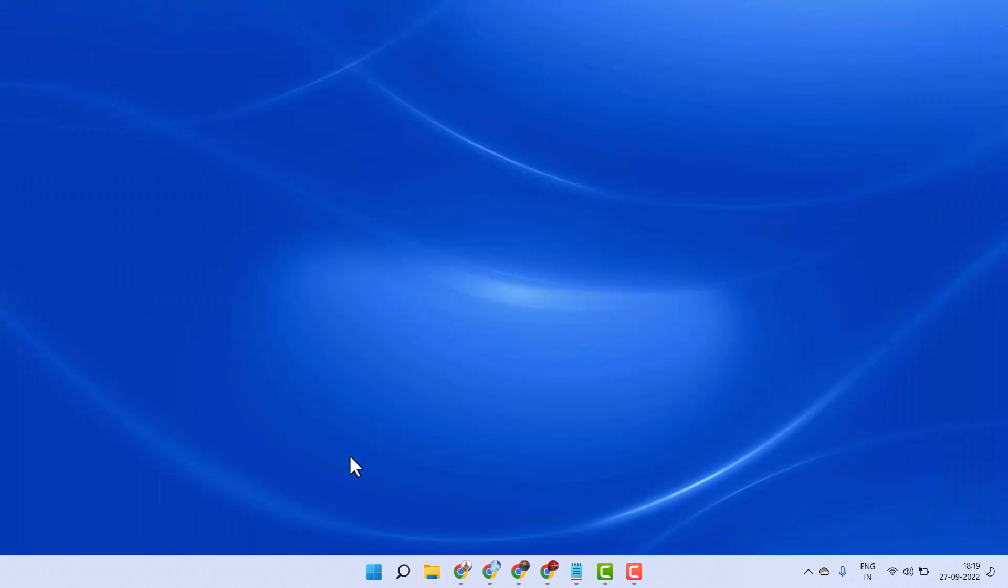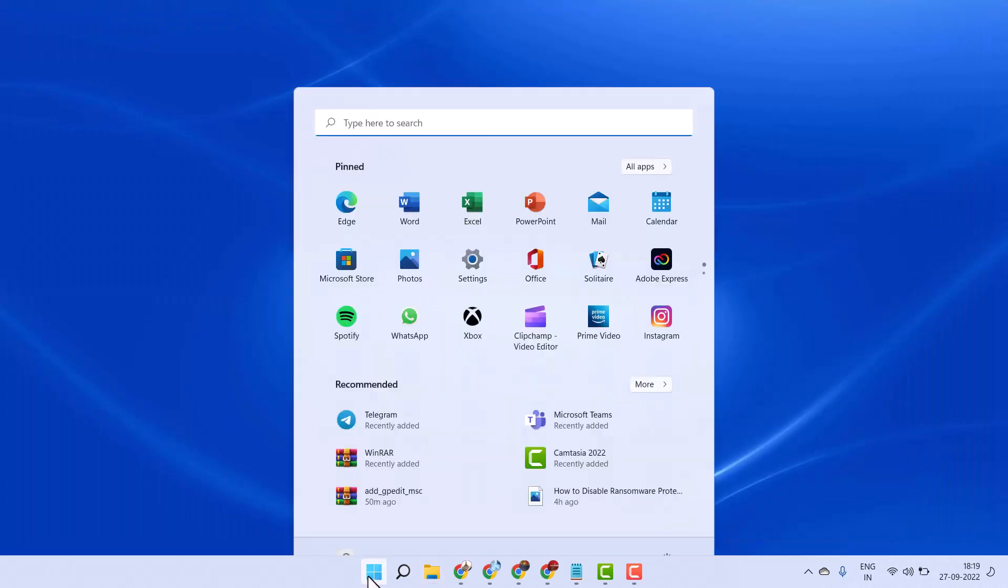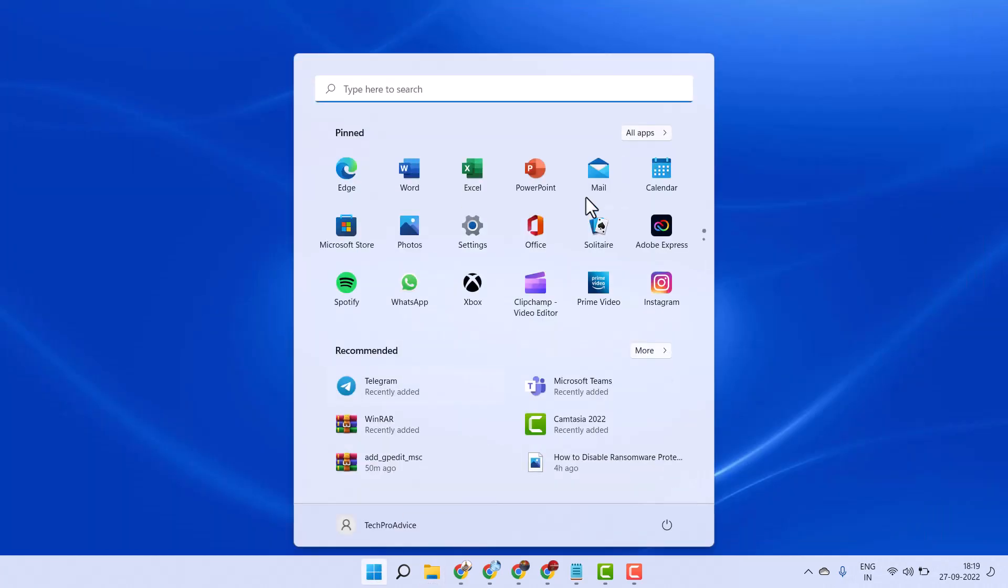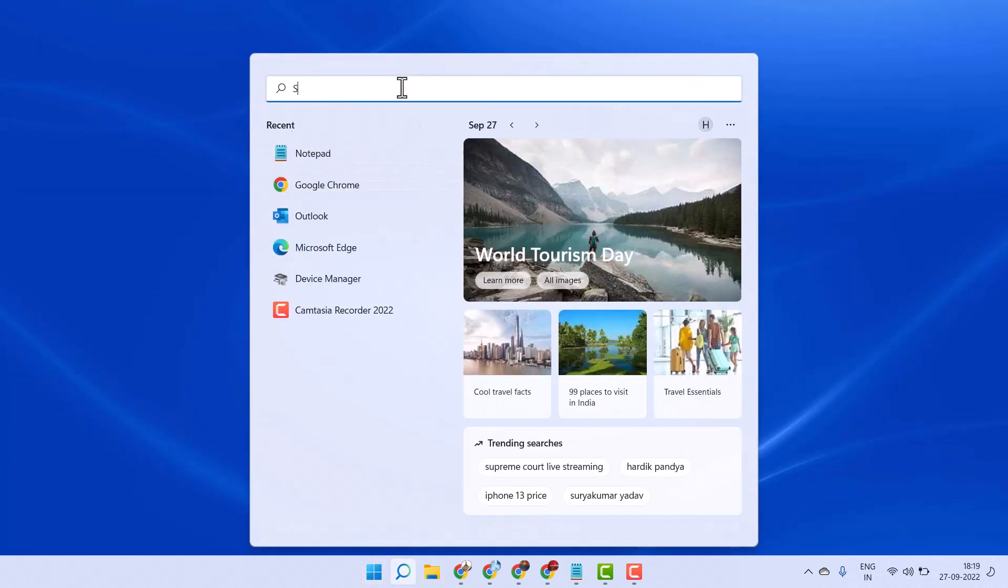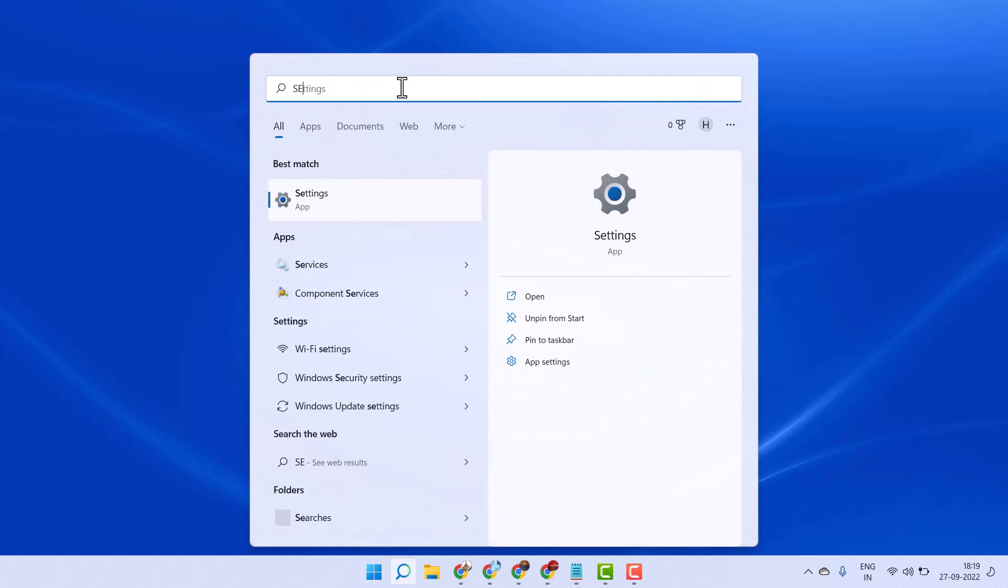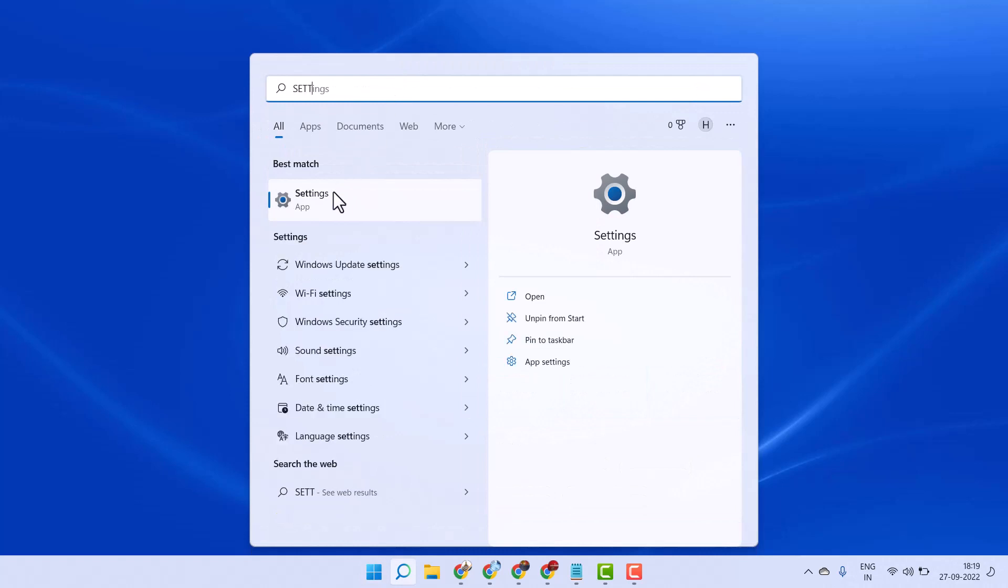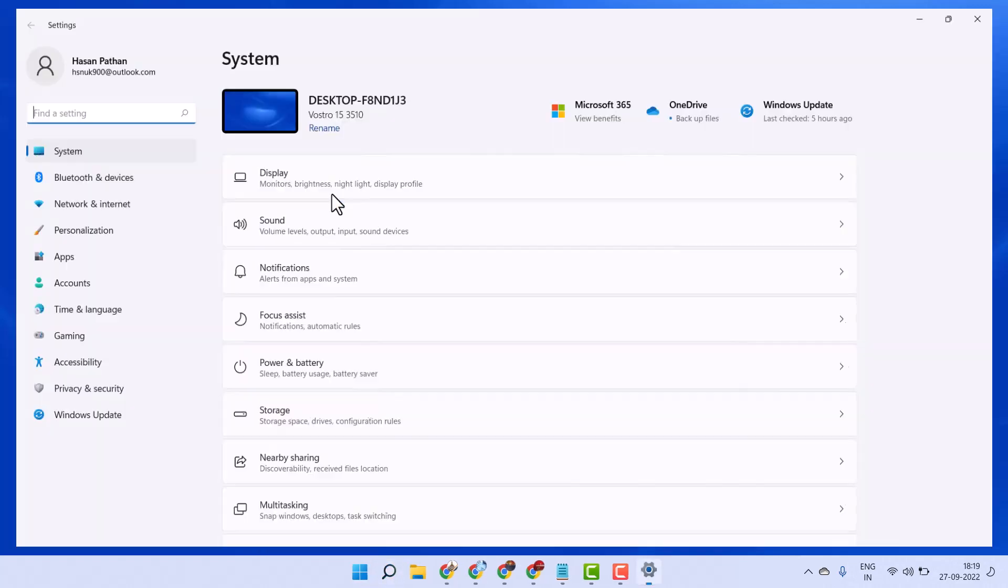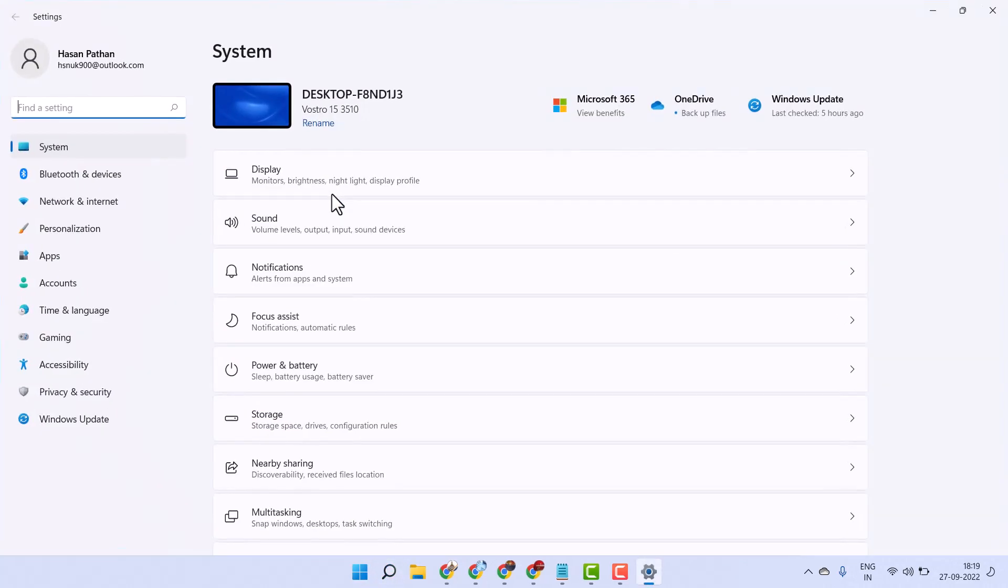Now close it, then open Settings. Click on Notifications.